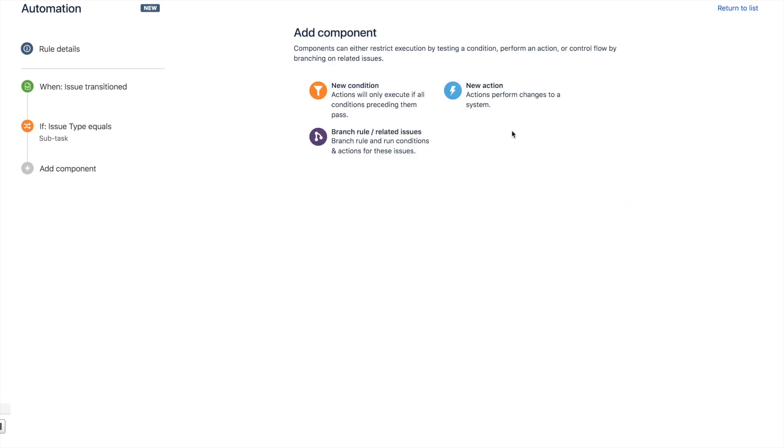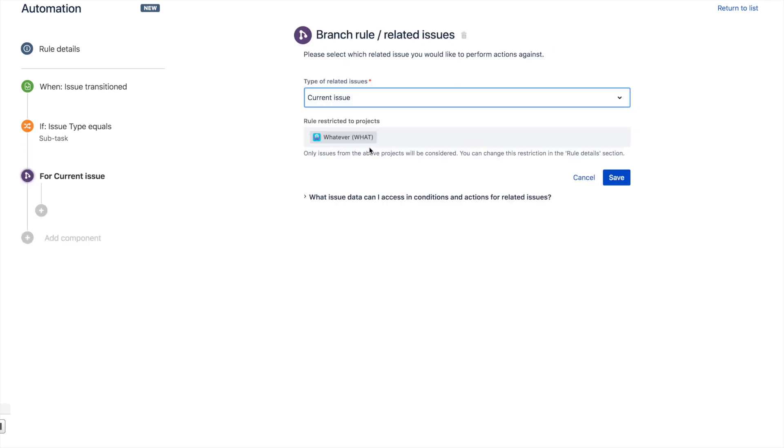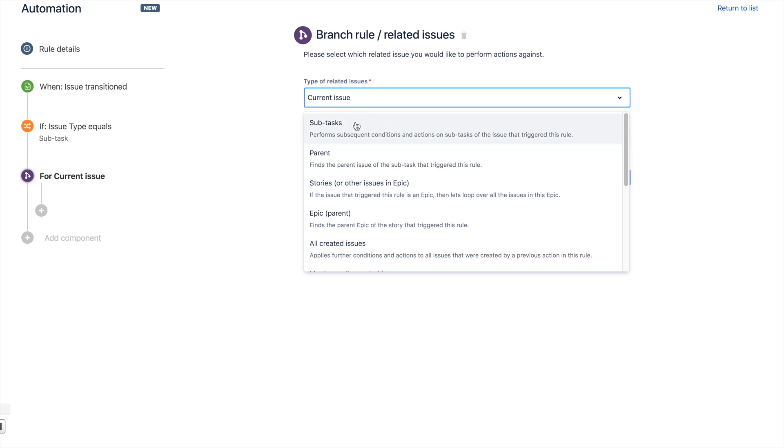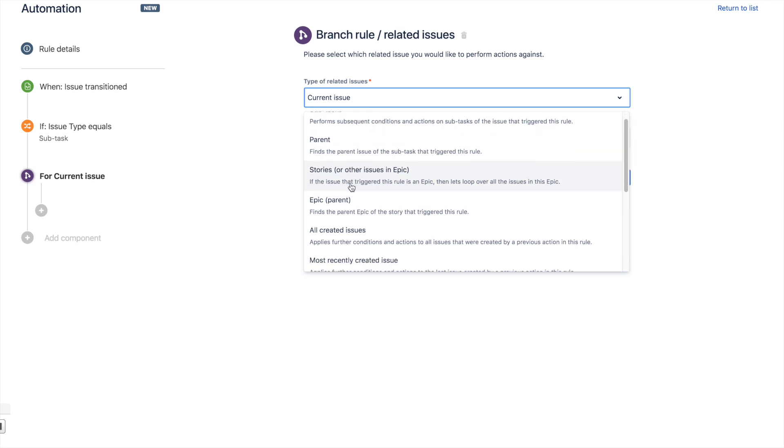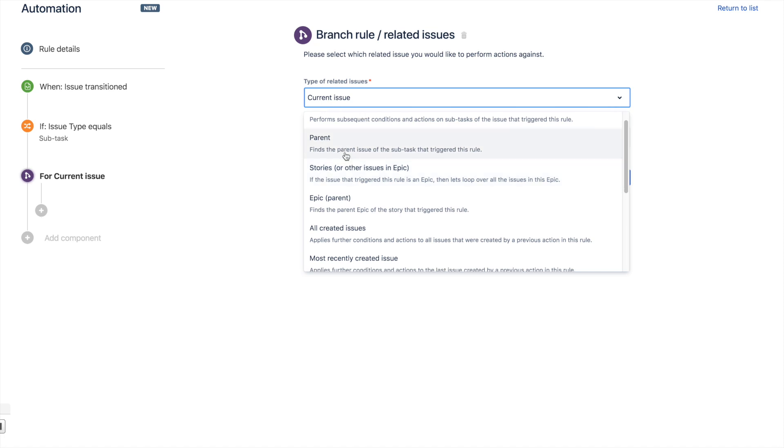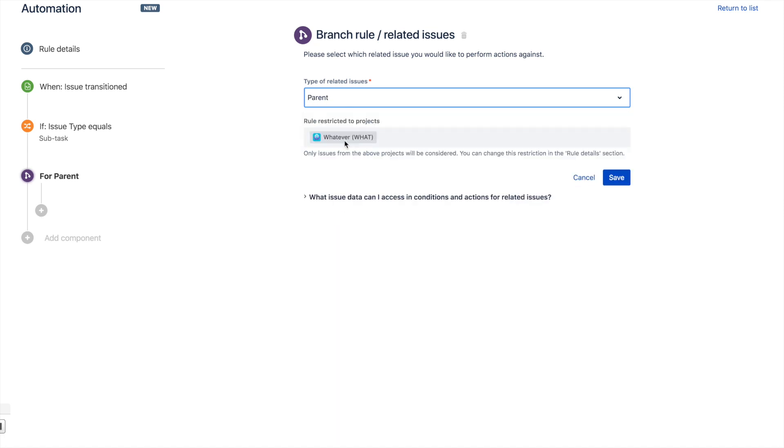Now, as you know, very few issues in Jira exist in isolation, which is why we have our branch rules for related issues. This allows us to work across related issues—everything from epics, stories, subtasks, parents, most recently created issue. But for our case here, we're going to work on the parent, so that's the parent of the subtask.